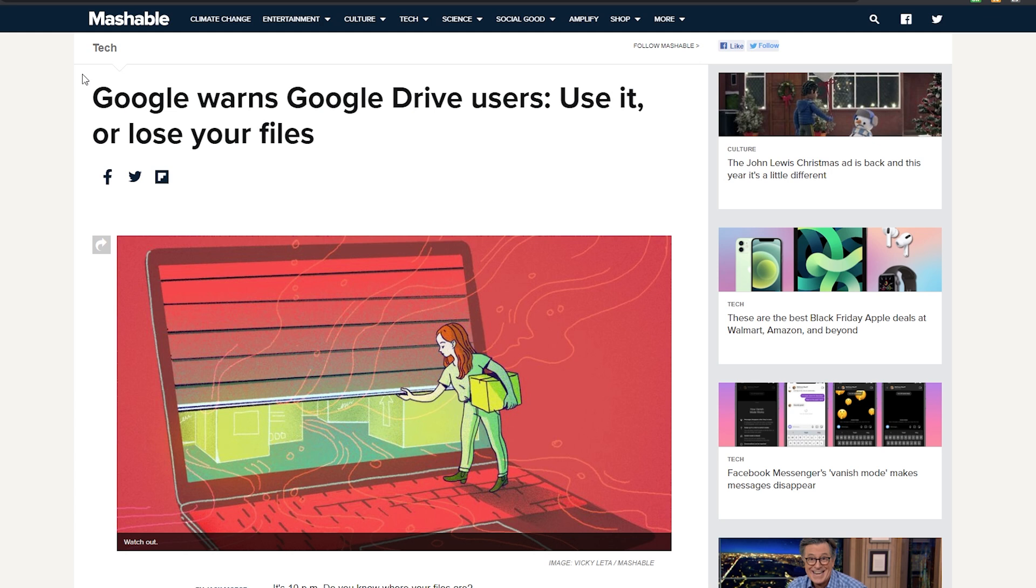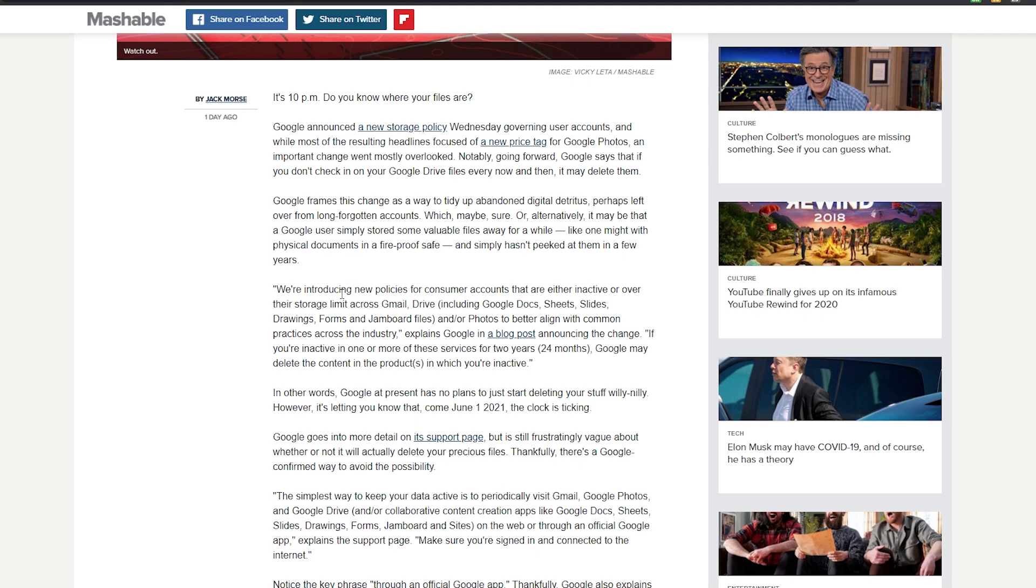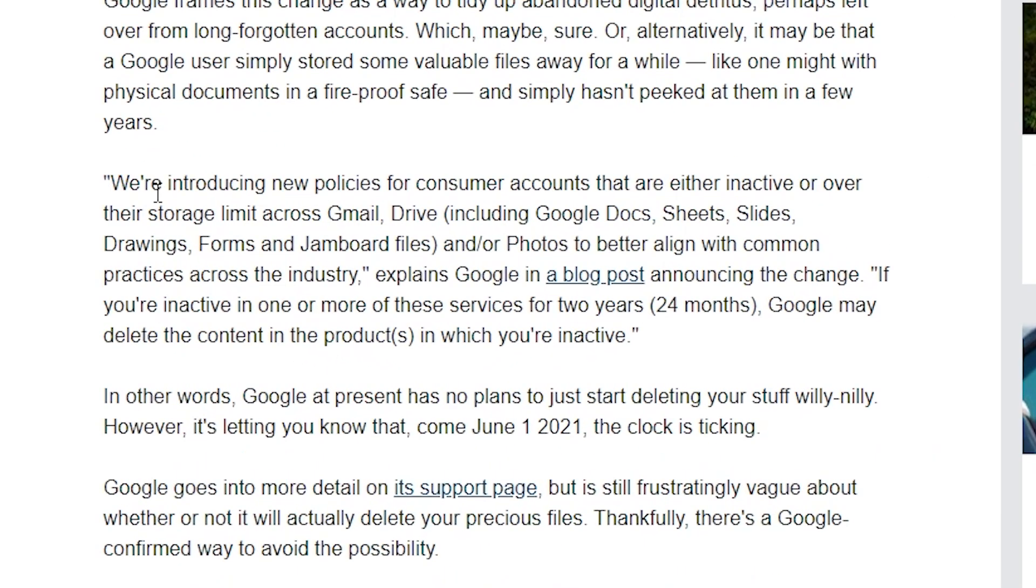Google warns drive users, use your files or lose them, which is kind of scary because a lot of my files for years and years and years have been on Google's hardware, their servers, whether it was Google photos or Google drive or Google docs, whatever the case may be, a lot of my life lives on Google. So if we scroll down and take a look at this article a little bit, it says they're introducing new policies for consumer accounts that are either inactive or over their storage limit across Google or Gmail,